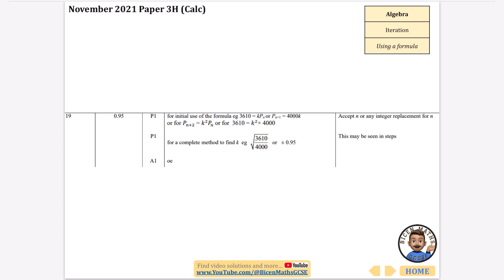That covers all of the iteration questions in algebra up to November 2021. If you've been finding these useful, it would be really helpful to like the video, share it with a friend, or subscribe to the channel. Good luck with all your revision and I hope to see you in another video soon.